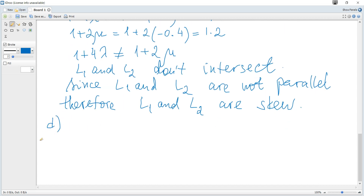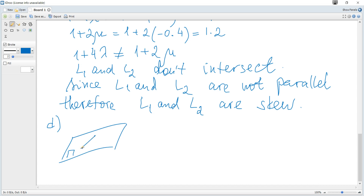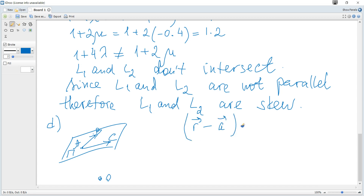For k not equal to 9, let π be the plane containing A, B and C. To find the Cartesian equation of the plane, we use r minus the position vector of any point on the plane, dot product with the normal, equals 0. We choose point A with position vector (1, 2, 3).